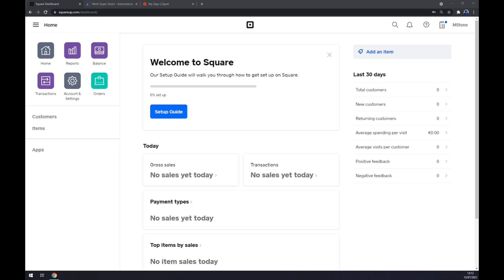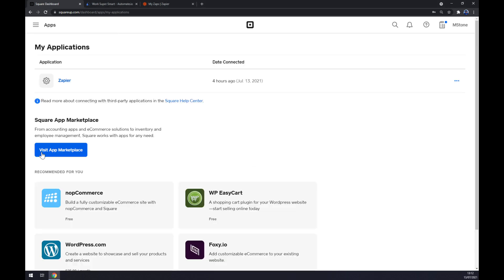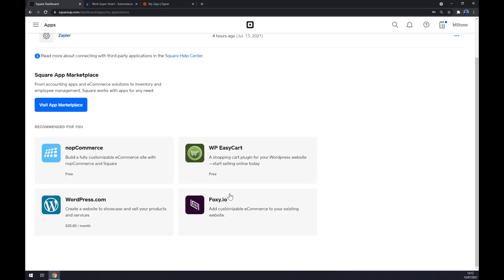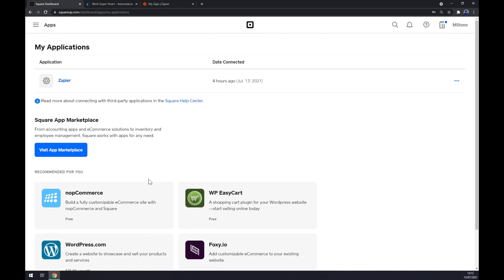As you can see, there's an option in your workspace in Square to integrate apps on your left sidebar. So when we click on apps, there are already some recommended apps and I already integrated Zapier into Square. I'll explain later.